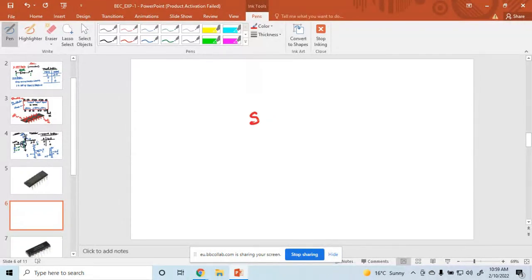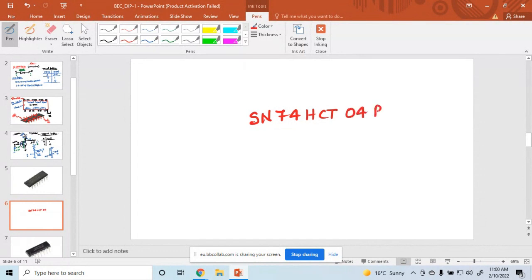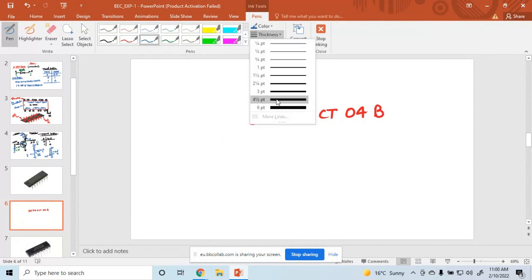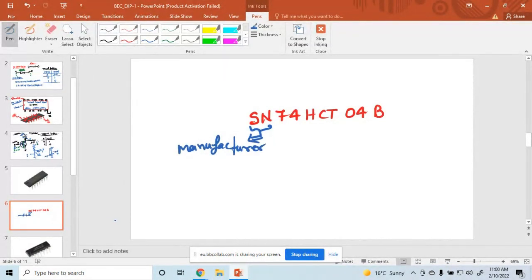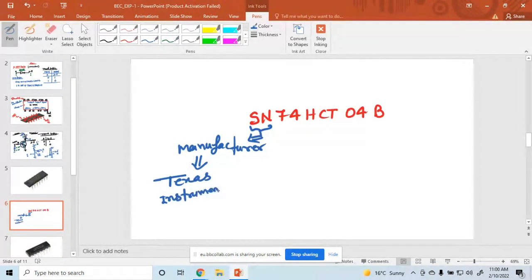At the top of the transistor, it is written SN7474HCT04B. So what is the meaning of that? These first two letters indicate the manufacturer. SN is the symbol given by Texas Instruments, so the Texas Instruments company symbol is SN.